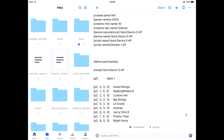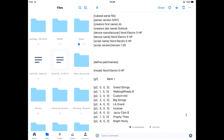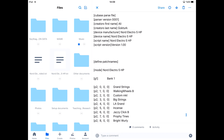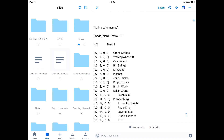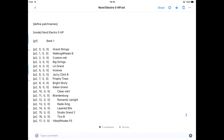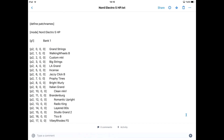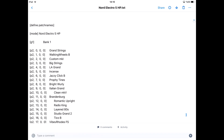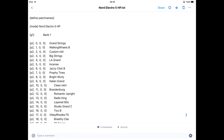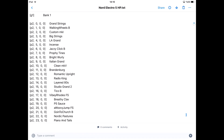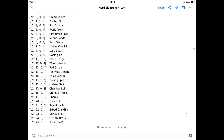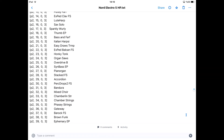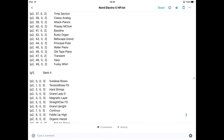The patch script file looks like this. Some parts are not important and KeyStage does not care about those parts, but here is the main information. For example, here is bank one, and every patch name is written here. The first column corresponds to program change numbers and the other two columns correspond to bank select numbers. We can also see that these are grouped into banks.